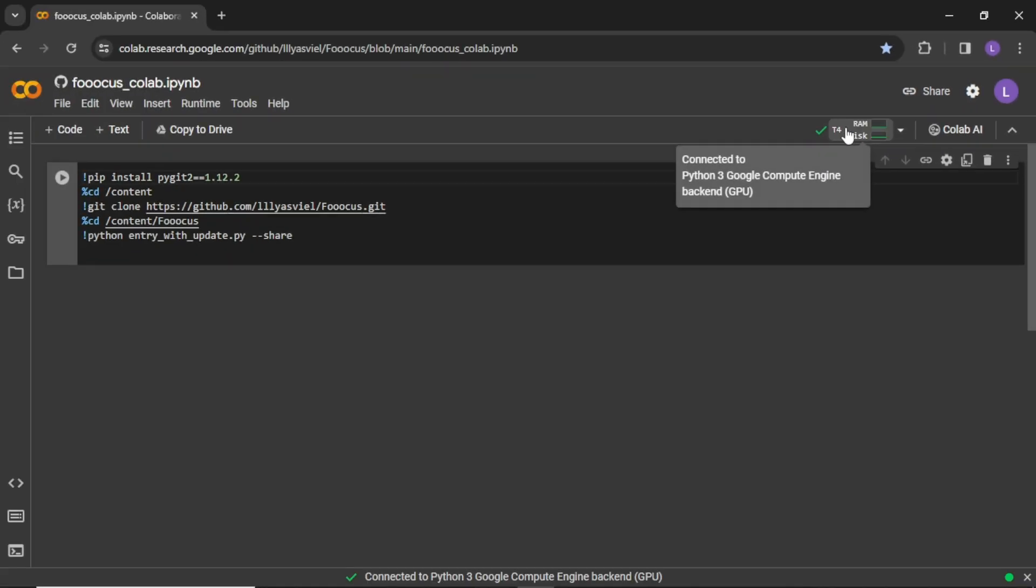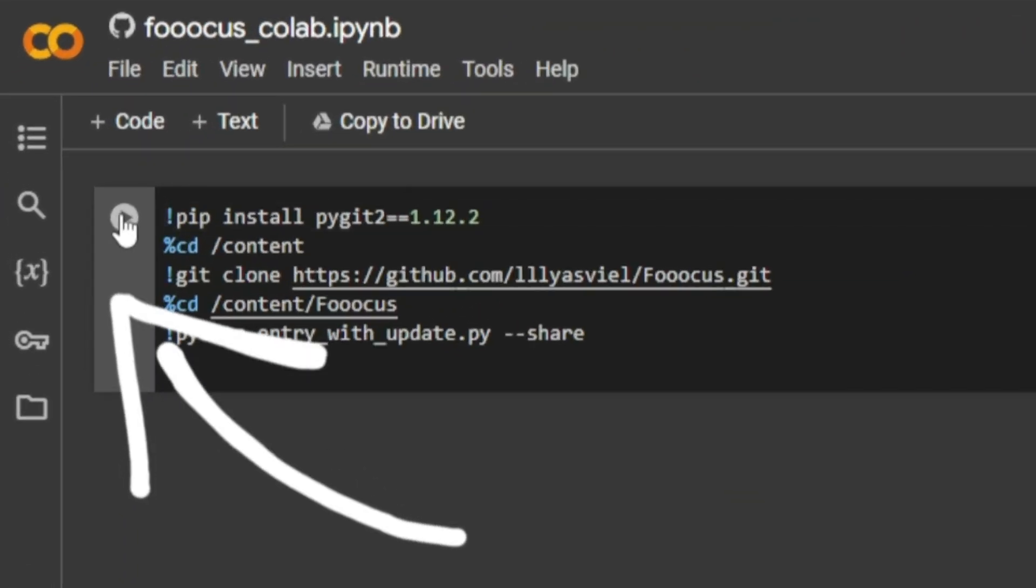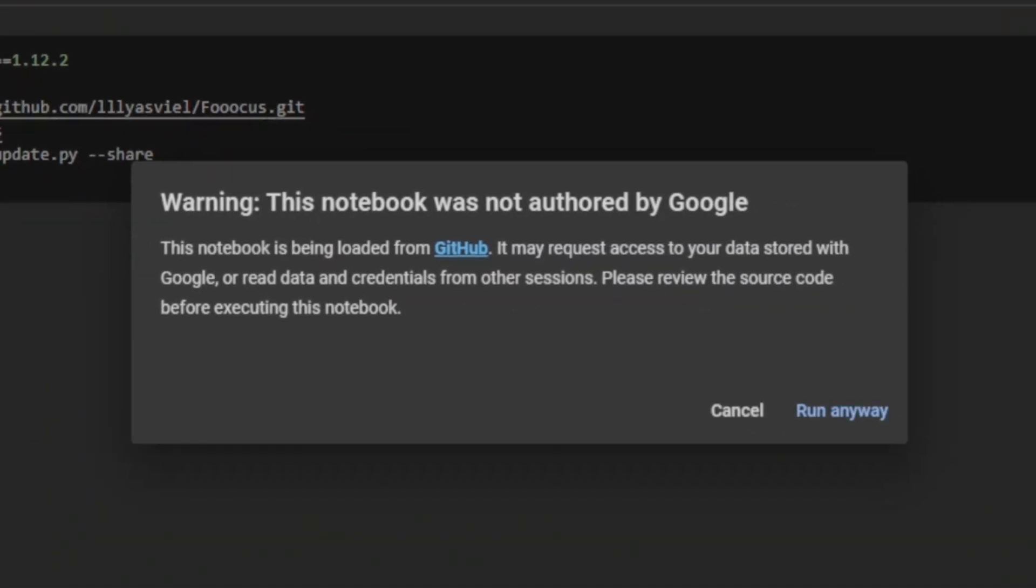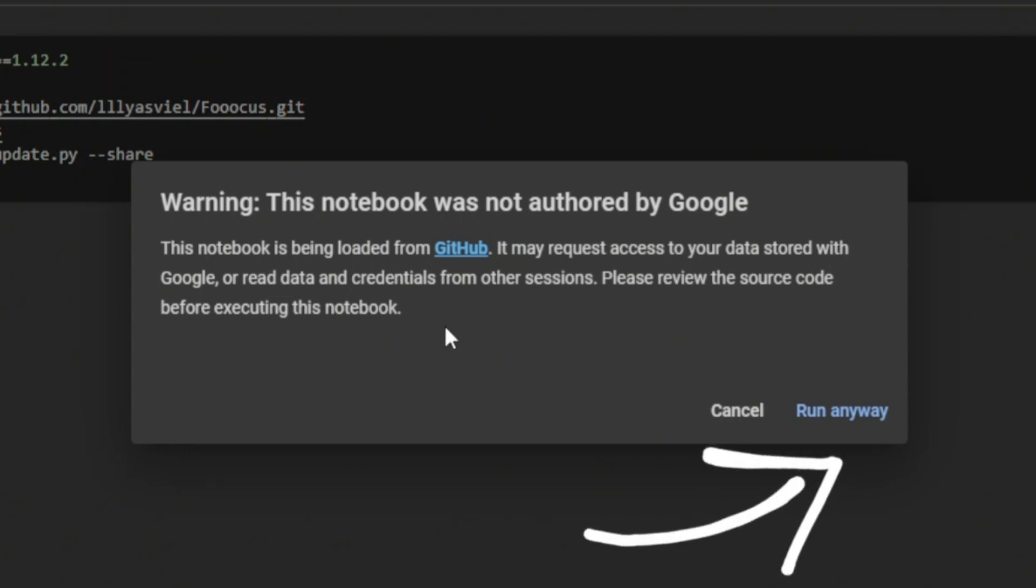When you are connected, now click this play button to start your session. When you get this warning, don't worry, simply click run anyway.